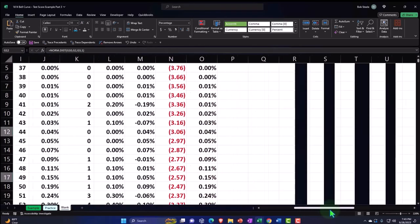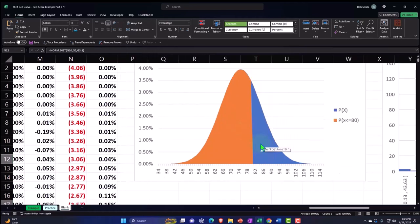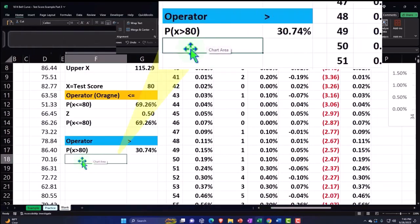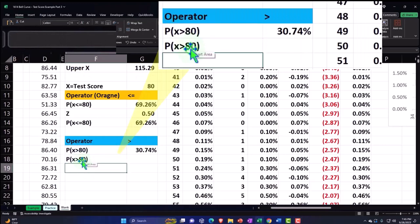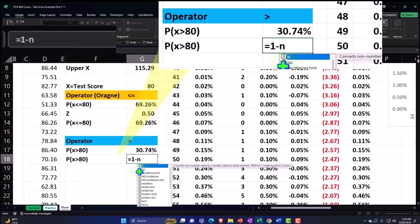As you can see, what's happening here is just like what we saw pictorially. If the orange represents everything up to 80, everything over that point is the blue, and blue and orange together represent 100%. So using a formula, I can say it's going to be equal to 1, or 100%, minus NORM.DIST.